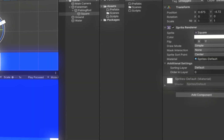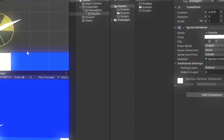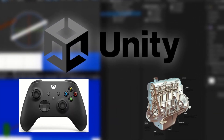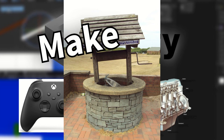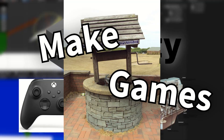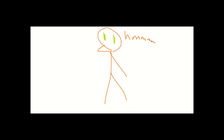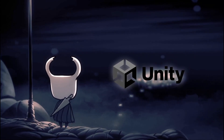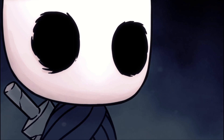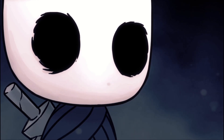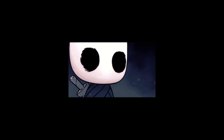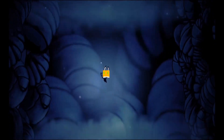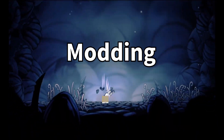Over the past few years, I've been using a program called Unity, which is a game engine that allows you to, well, make games. One day I thought, since Hollow Knight is made in Unity, could I make a mod for it? I mean, it shouldn't be too hard, right? So I dove headfirst into learning all I could about Hollow Knight modding.